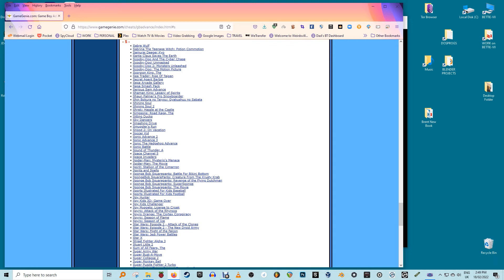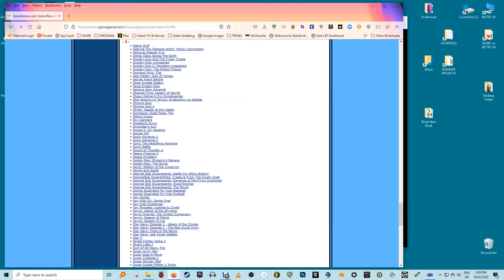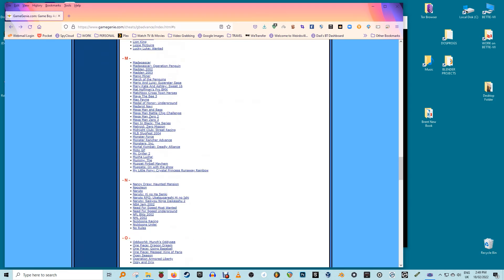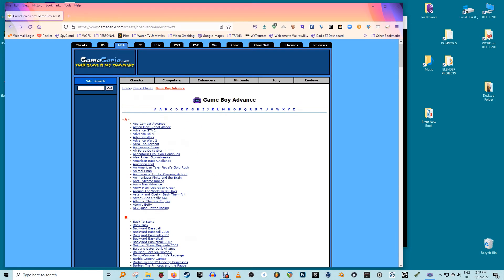You will also find the option to add cheats in the Visual Boy Advance M emulator. To add cheats to selected games, download a set of cheats from a classic gaming website like gamegenie.com and place them in the same folder as the emulator. In your Visual Boy Advance M emulator, navigate to Tools, Cheats, List Cheats to see a complete list of all your cheats.